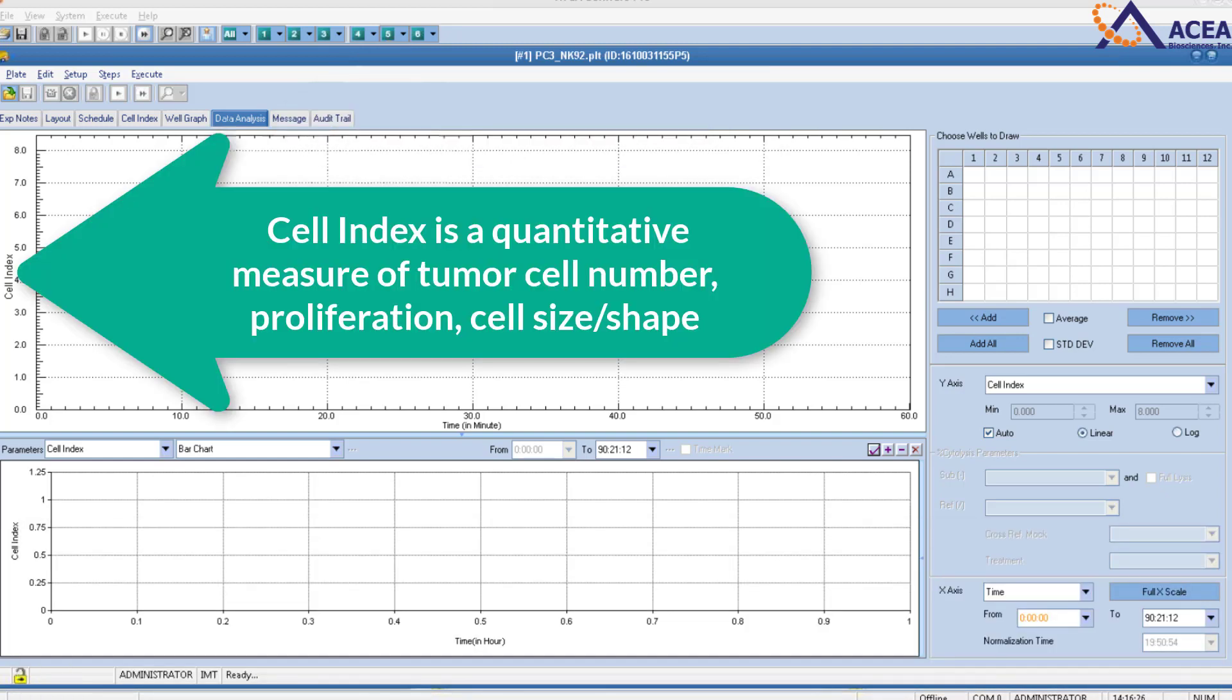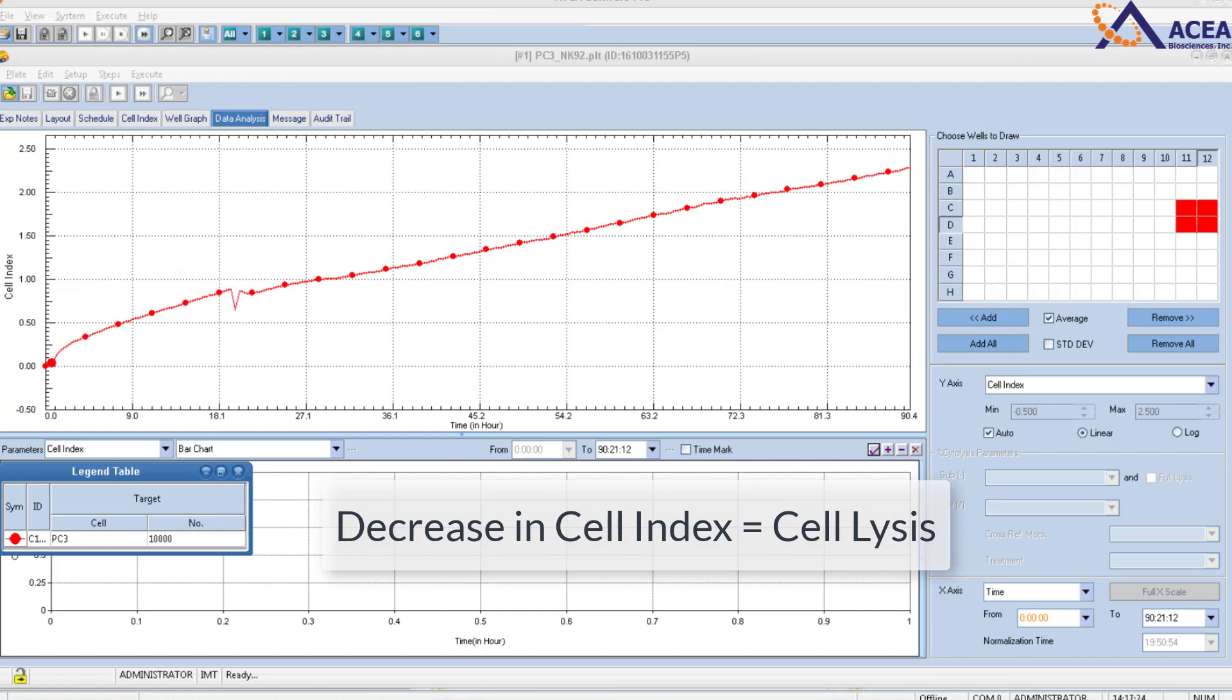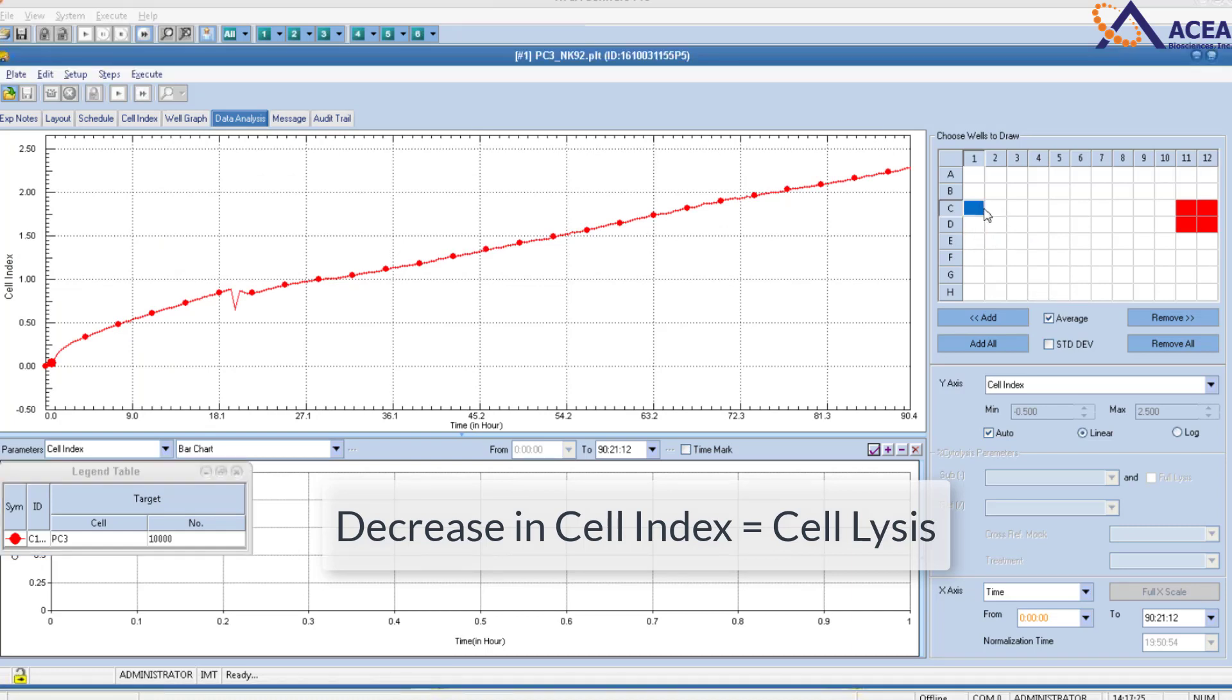With RTCA technology, cell index is a quantitative measure of tumor cell number, proliferation, cell size, and shape. Therefore, a decrease in cell index correlates to cell lysis.